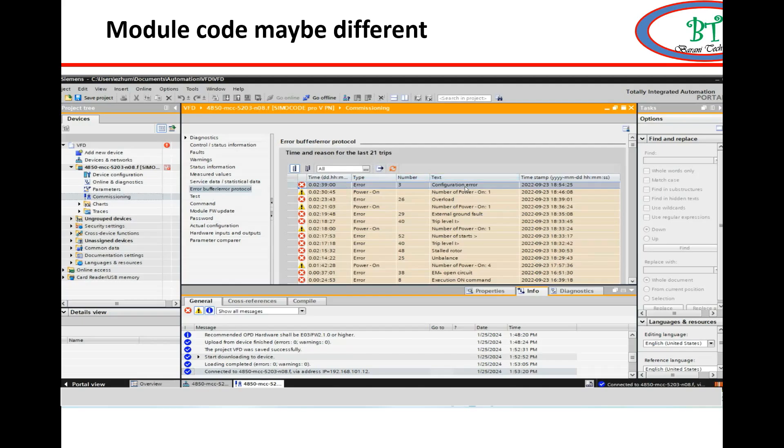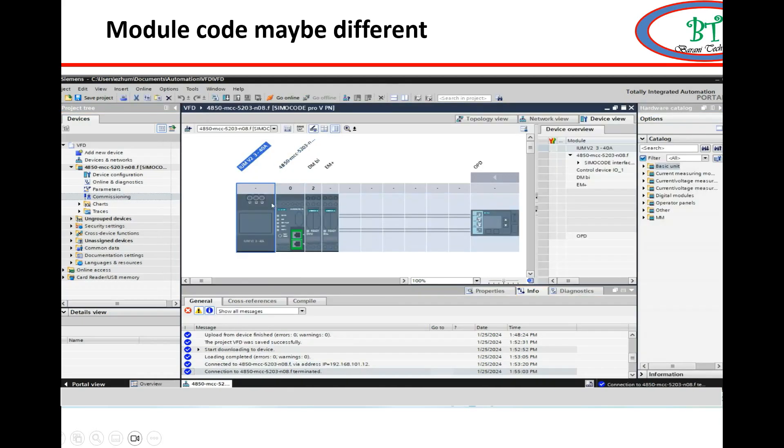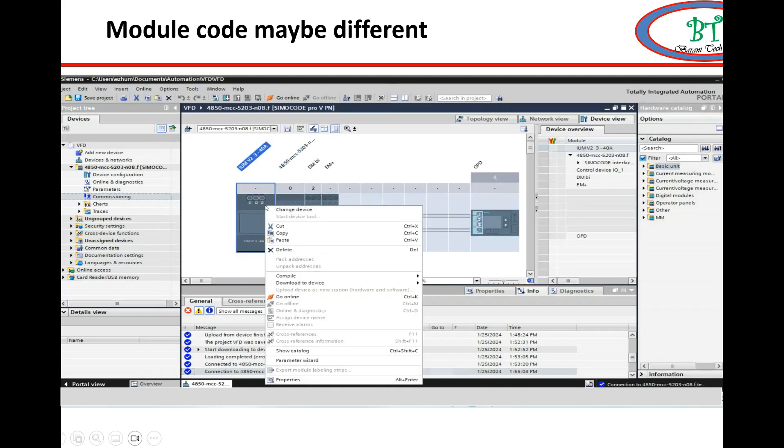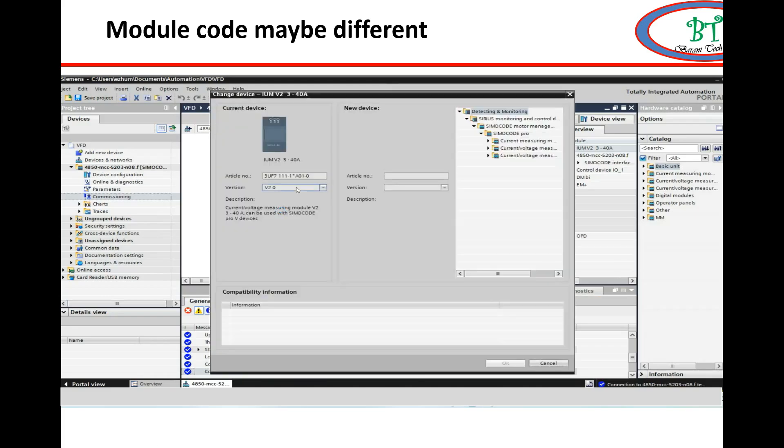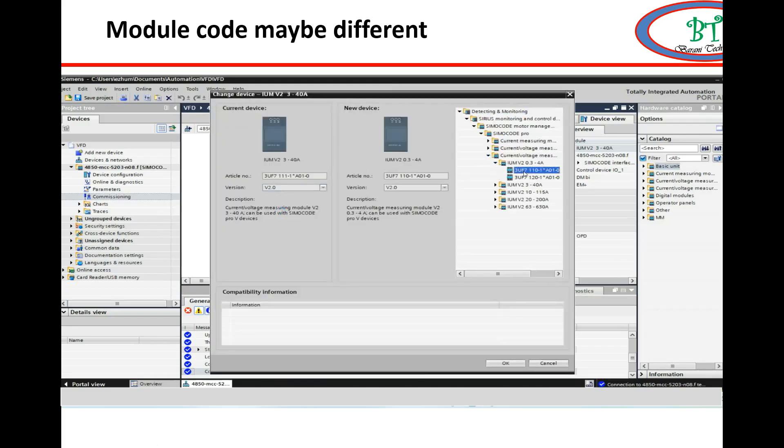Due to this, I went for checking the module code, or we can say the part number. But actual part number and the device configuration part number is mismatching.